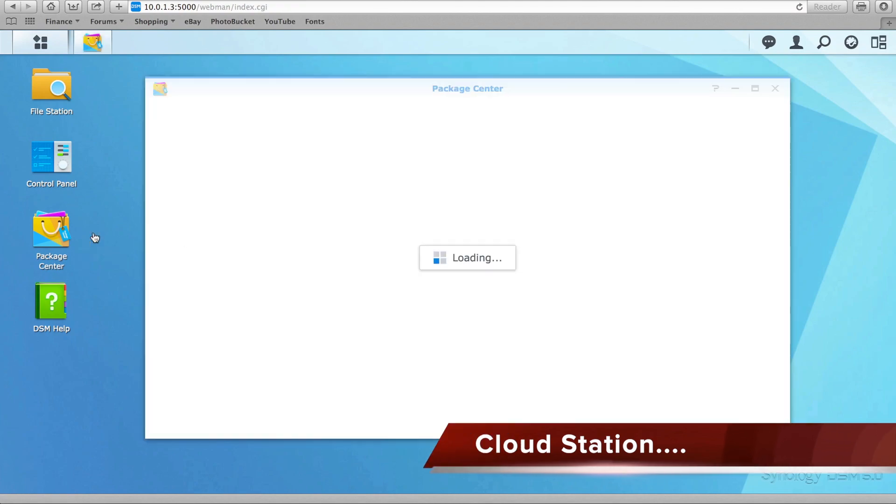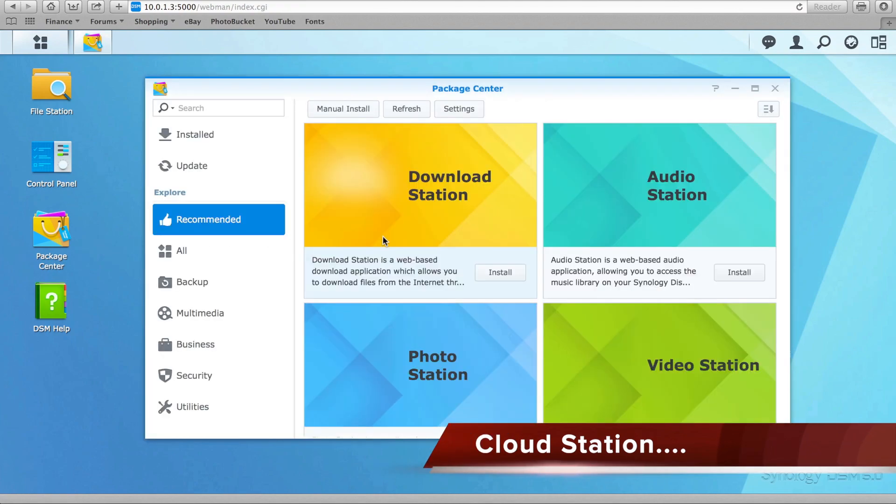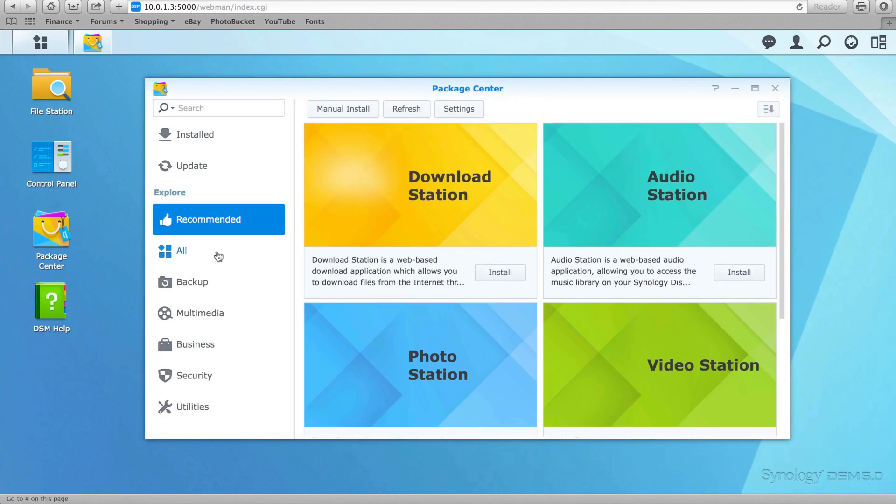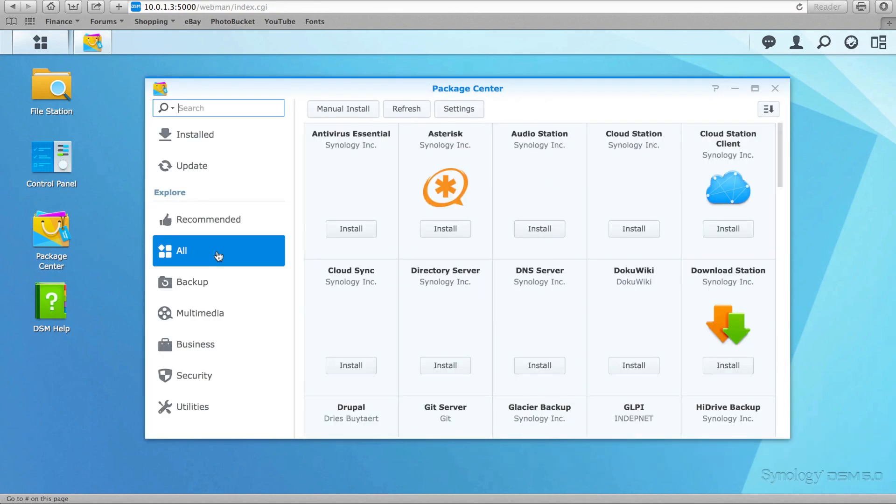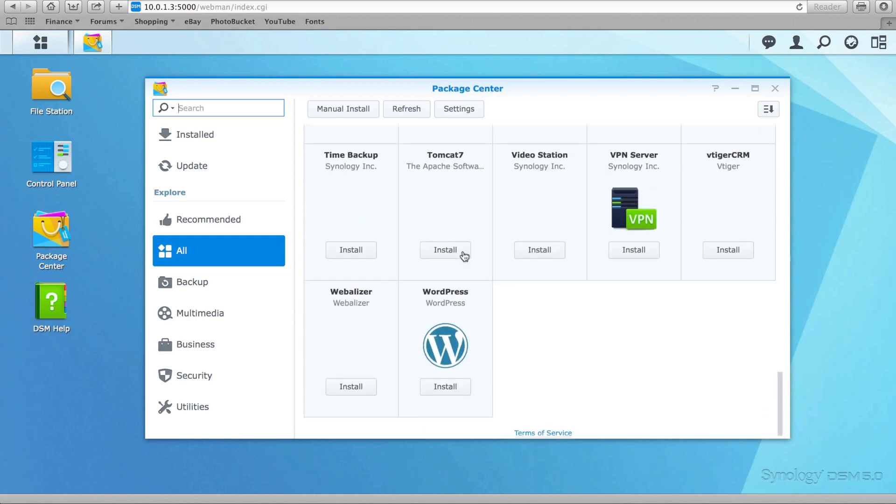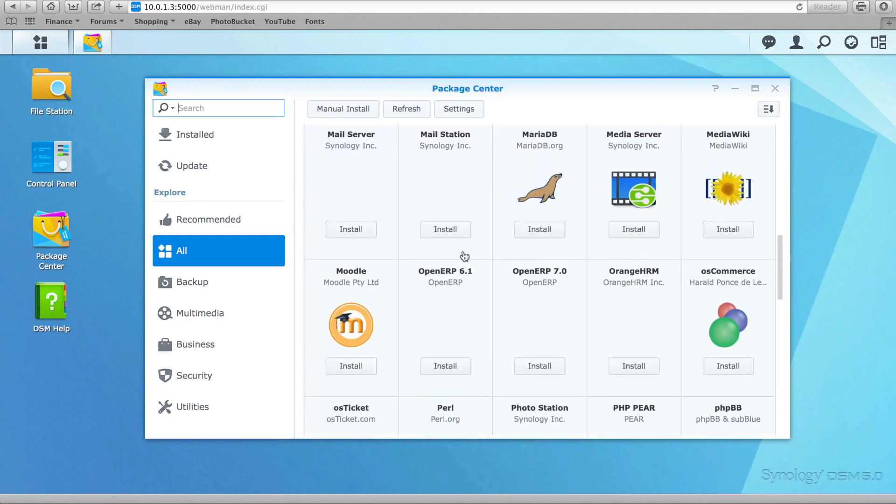The Package Center is a central repository for all applications compatible with your NAS system. It's a great way of getting extra functionality from your NAS unit.